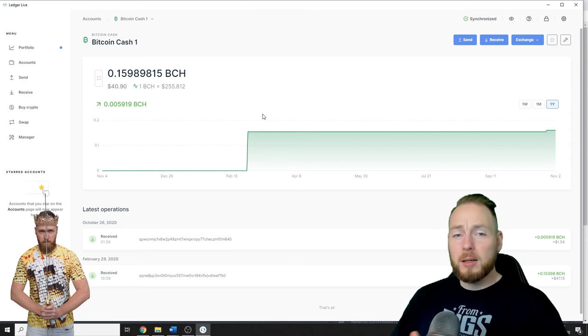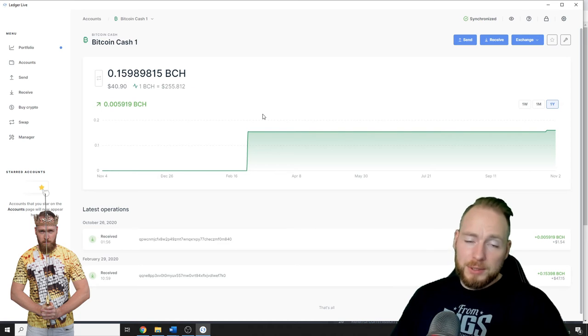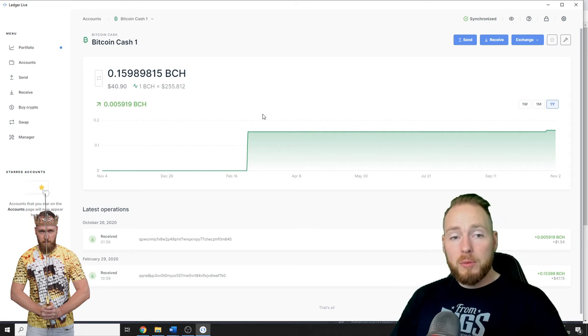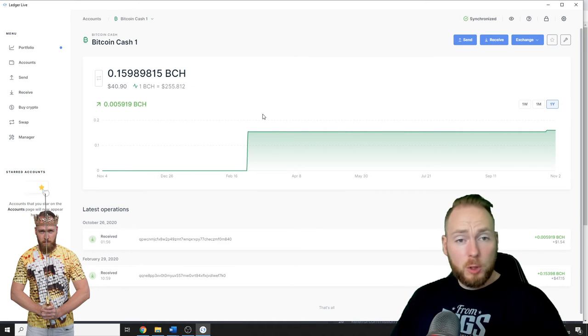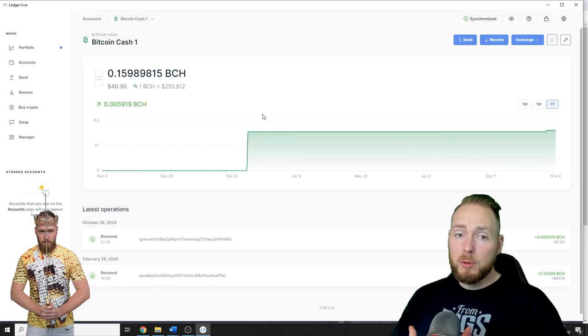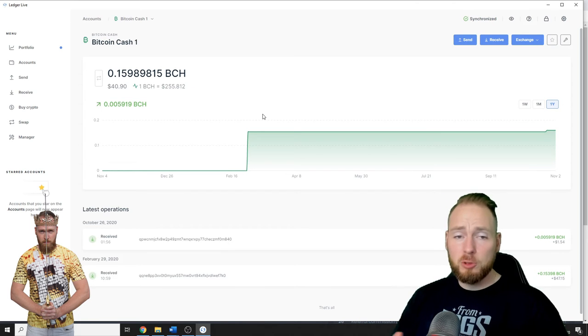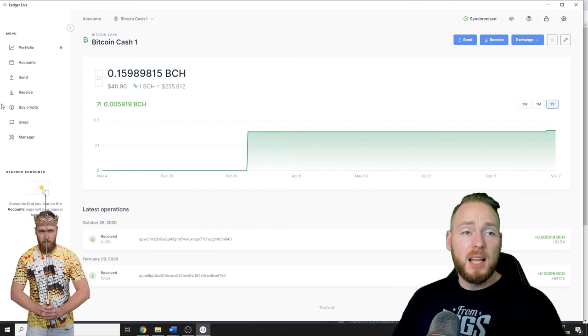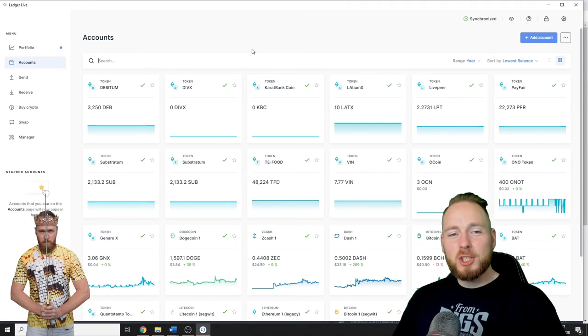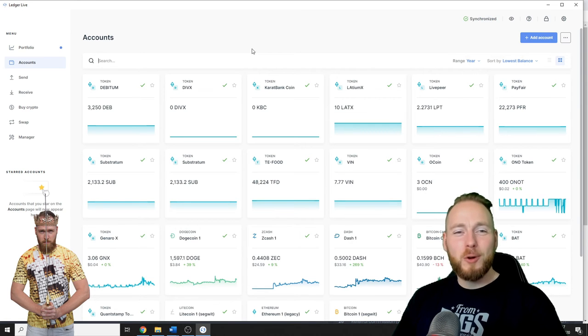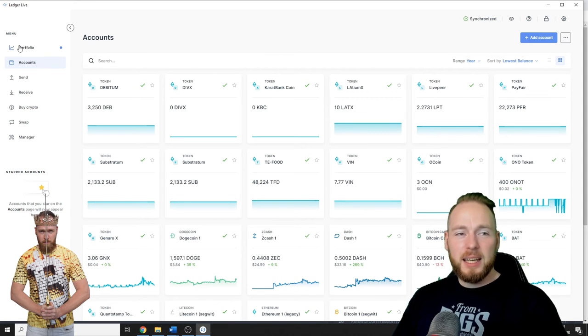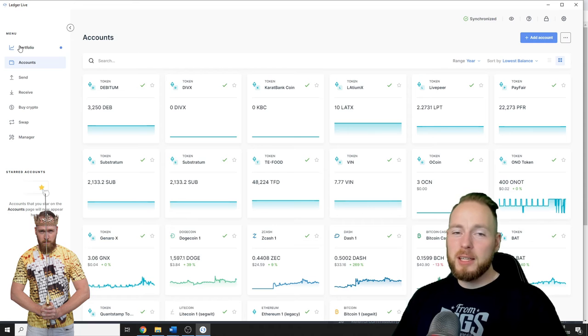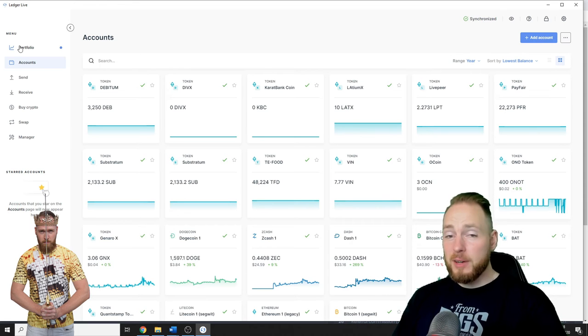Check the links in the video description if you want to buy a hardware wallet or for free cryptocurrency or for other stuff, guys. Many interesting links. So I'm not gonna show my portfolio, but trust me, it's a very cool feature and very handy.